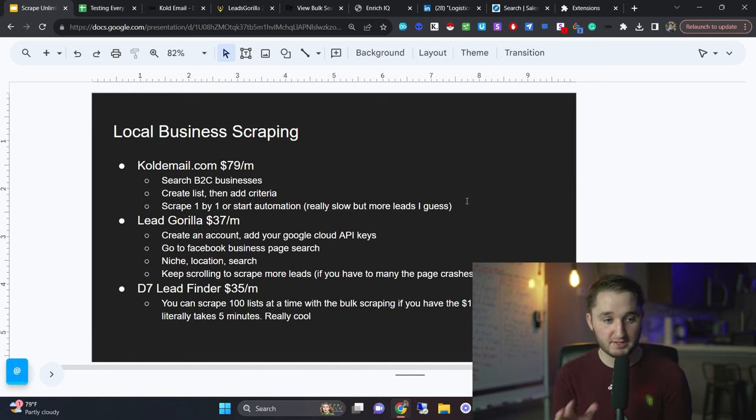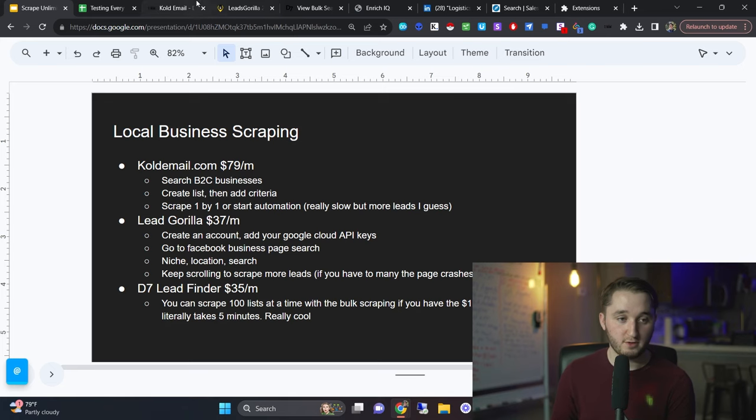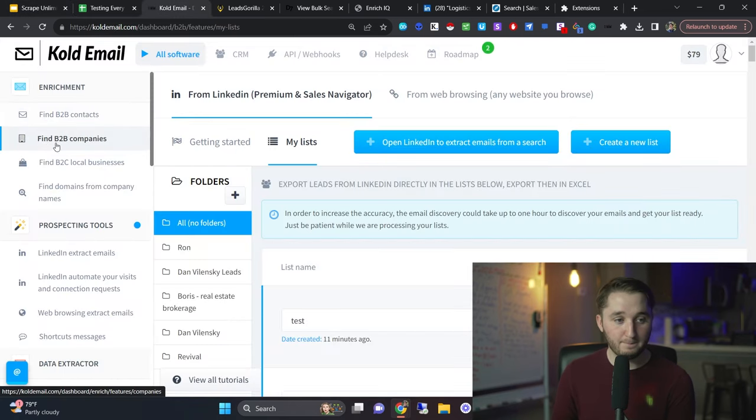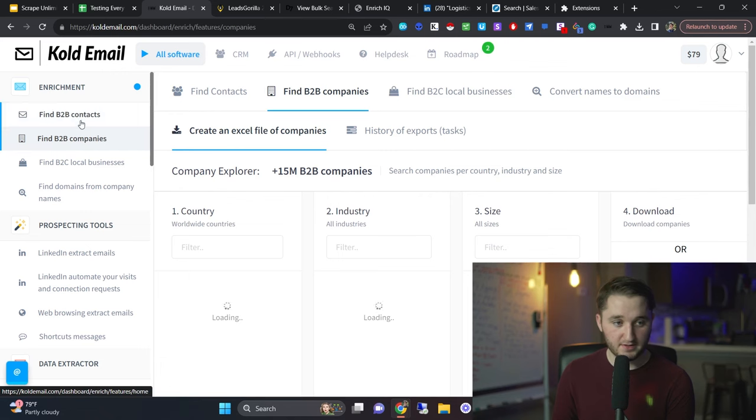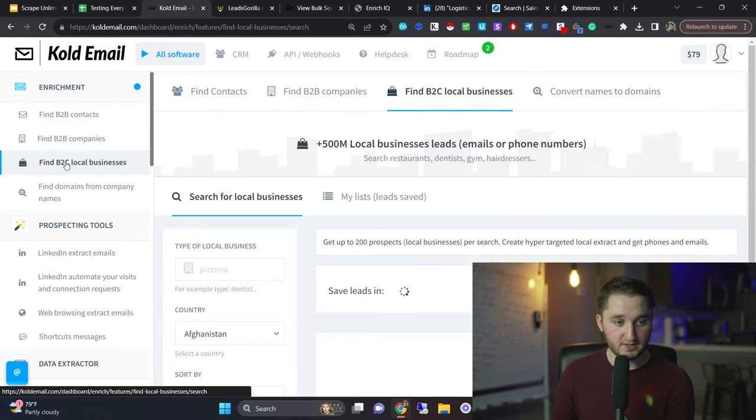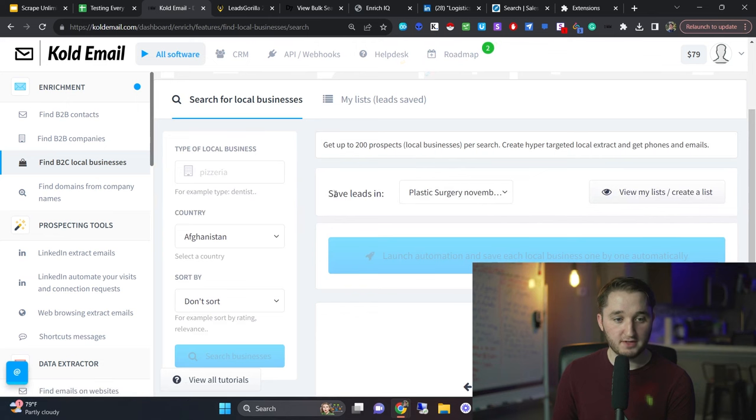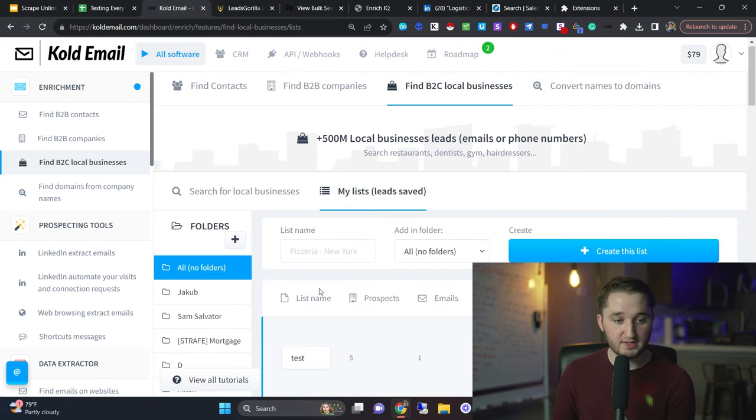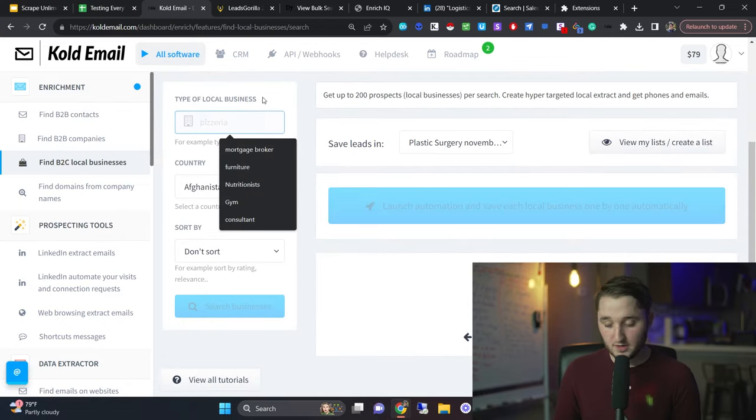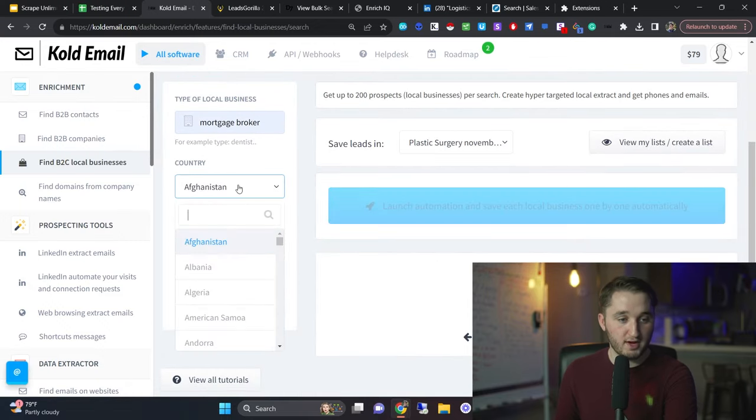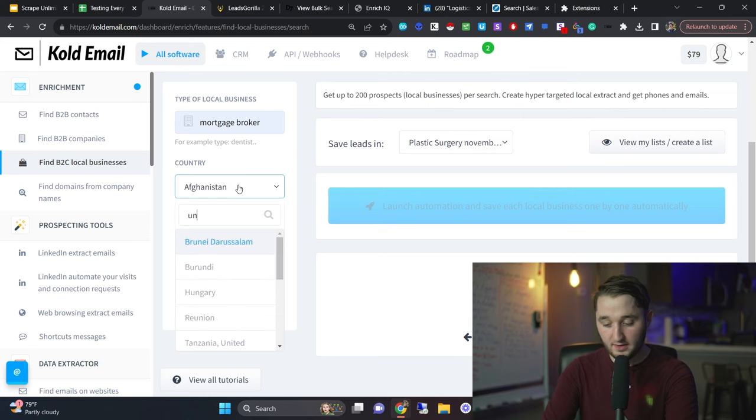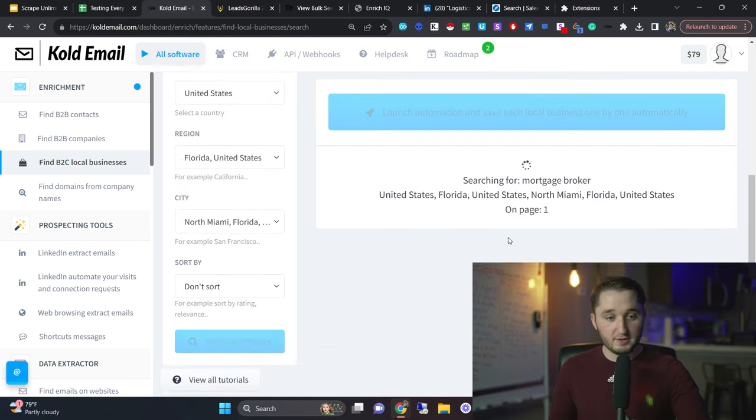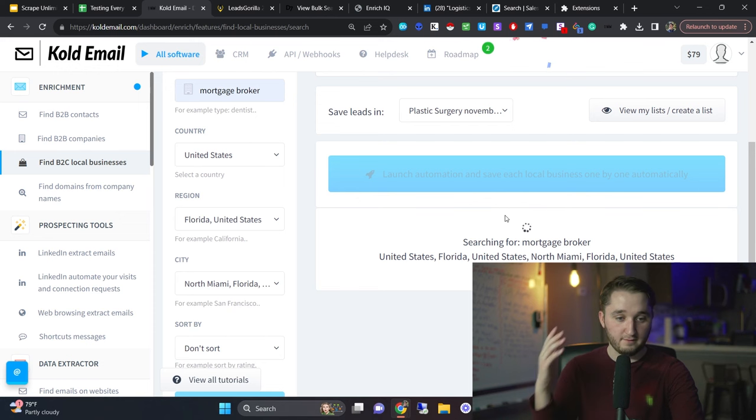For local business scraping, this is, like I said, for plumbers, roofers, all that stuff. We can go back to codeemail.com. So what's cool about coding is that they have several different scraping tools. If I go to find B2C local businesses right here, we have a local business search. So I can create a list. I just create a list here, test. Go back in here, search what I'm trying to look for. We'll look for mortgage brokers. In the United States, we'll go state Florida. So then it'll give you a list of mortgage brokers in Florida.